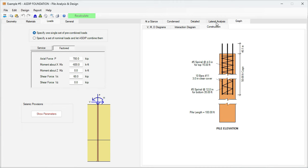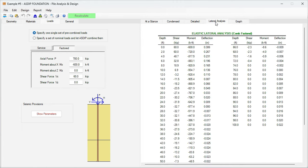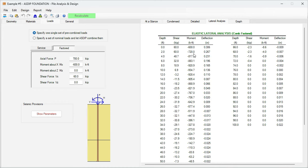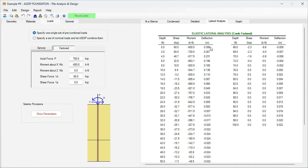We go here to the lateral analysis tab. In this table we can see the shear, moment, and deflection at every two feet of pile length. In this case the maximum moment occurs here, it's 934 kip-feet. The maximum shear is 60 kips, and the maximum deflection for this combination is this one here.